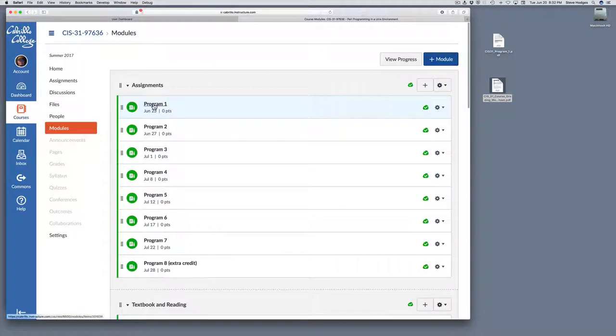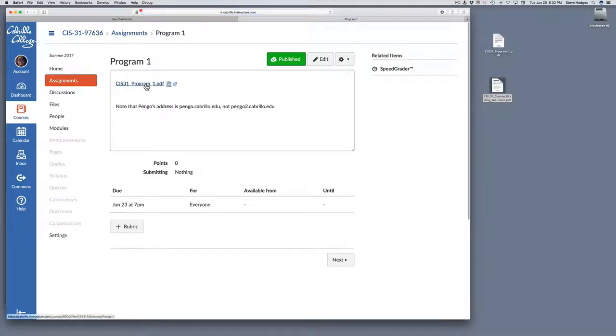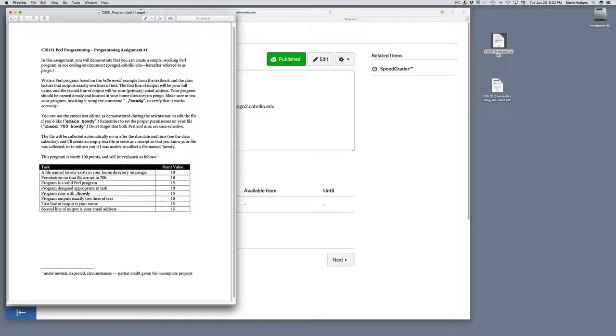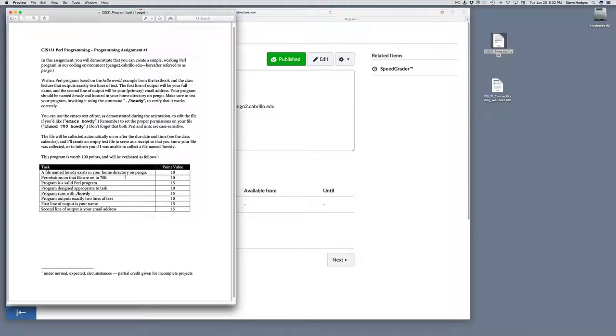Let's take a look at one of the programs. If you click on it, you'll get a link to a PDF. If you click on the link, I think on most systems it should just download. And it will look like this. For each of the assignments, there is a description of what you're supposed to do, kind of an outline of how the program will be evaluated. Each of the programs is worth 100 points.